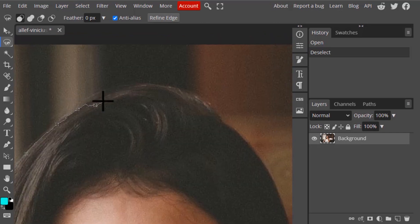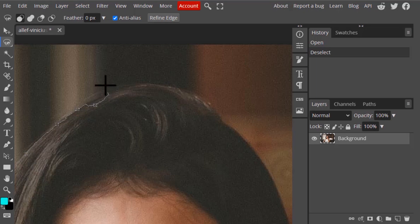If there is less contrast between the background and the subject, it will be difficult to detect the edges. You can see here the background and the hair color are pretty much close, so it is not detecting well.